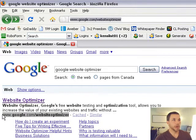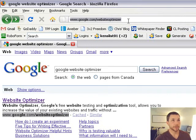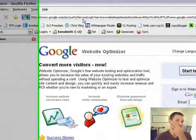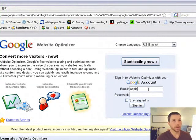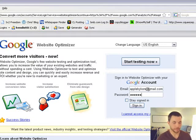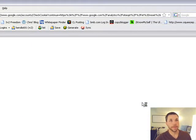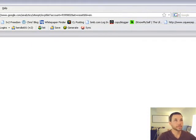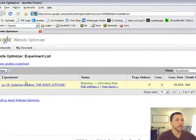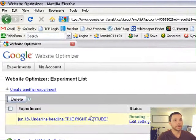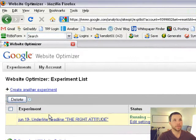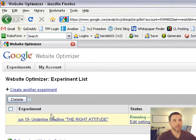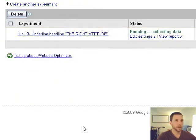So you're going to go to google.com slash website optimizer, and hopefully you have a Google account. This is my email address if you ever need to get a hold of me and welcome that. Okay, so you can see that I have one experiment—underlining of the right attitude. It's just a simple A-B. I'm going to set up another one. I'll show you. I'll set the same thing up again so you can see what we're doing with a simple A-B.